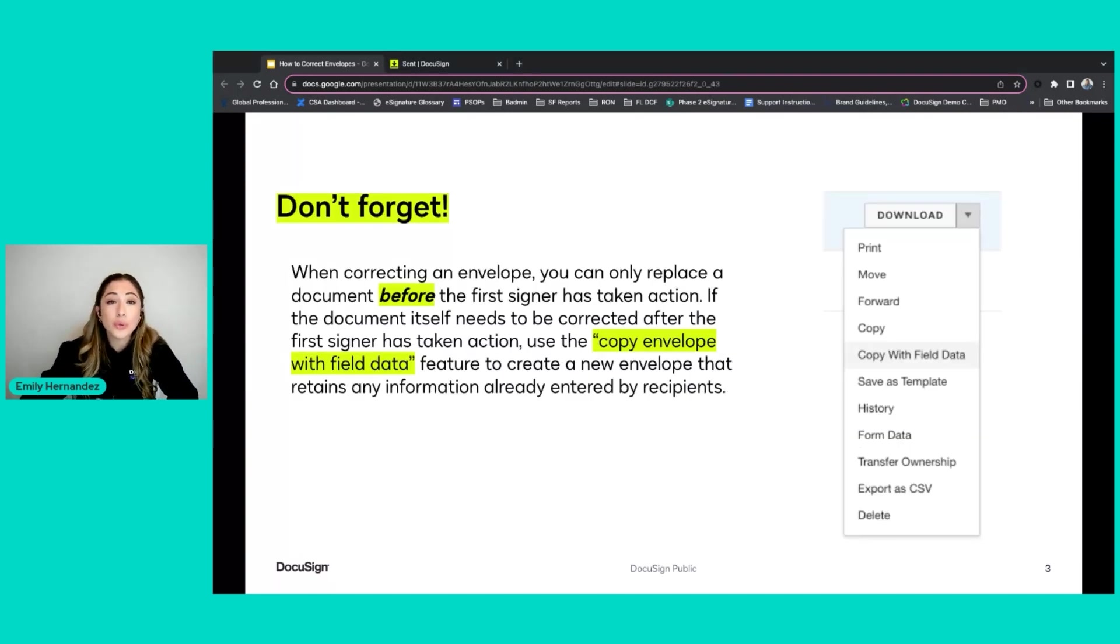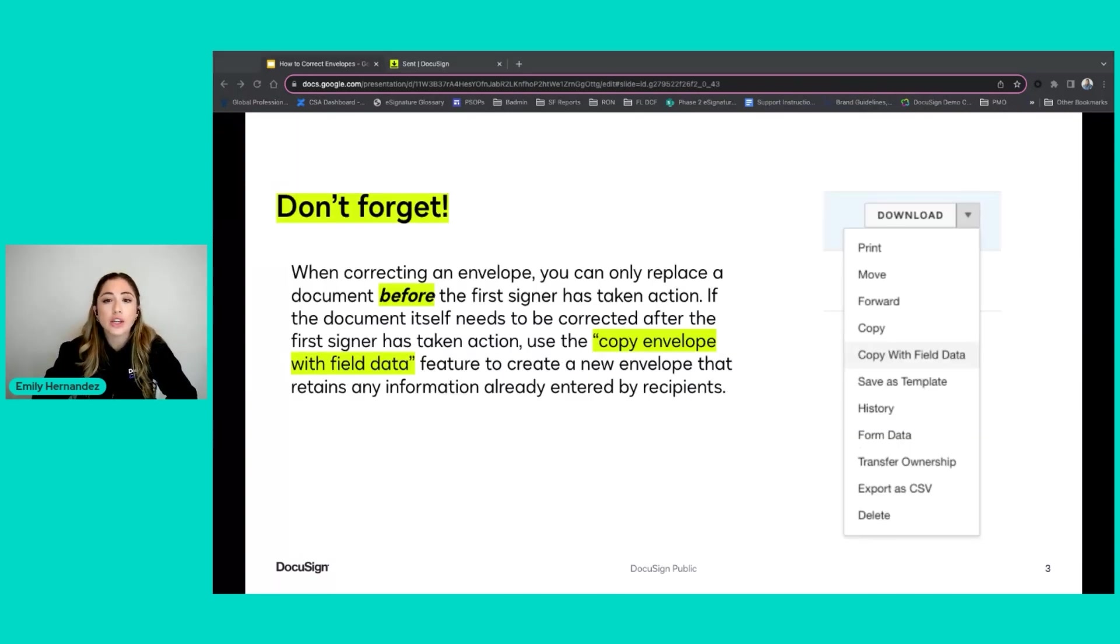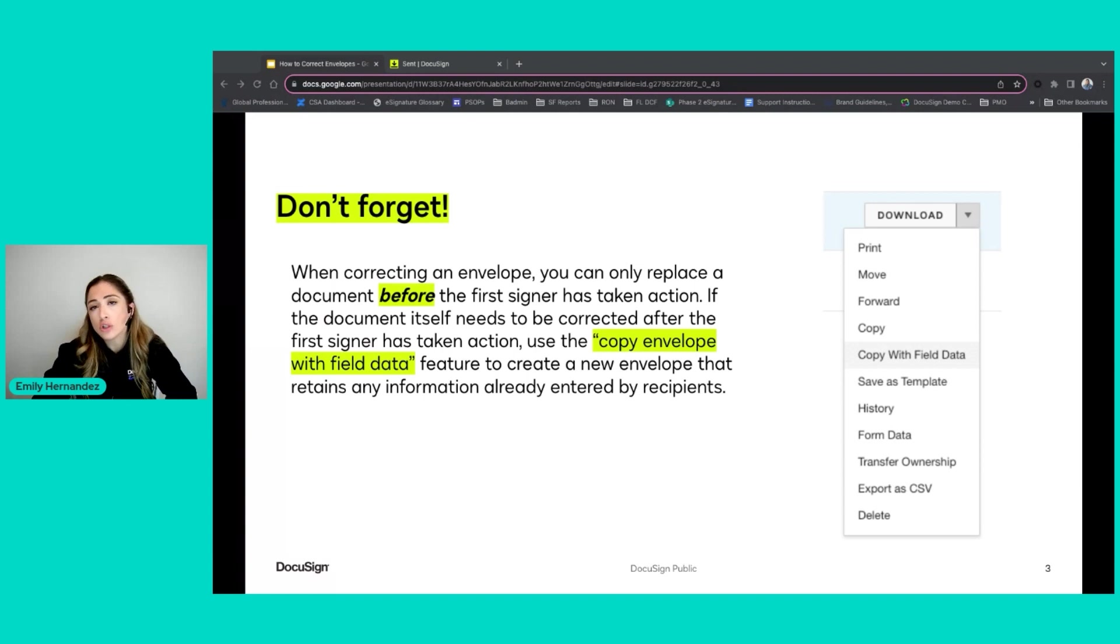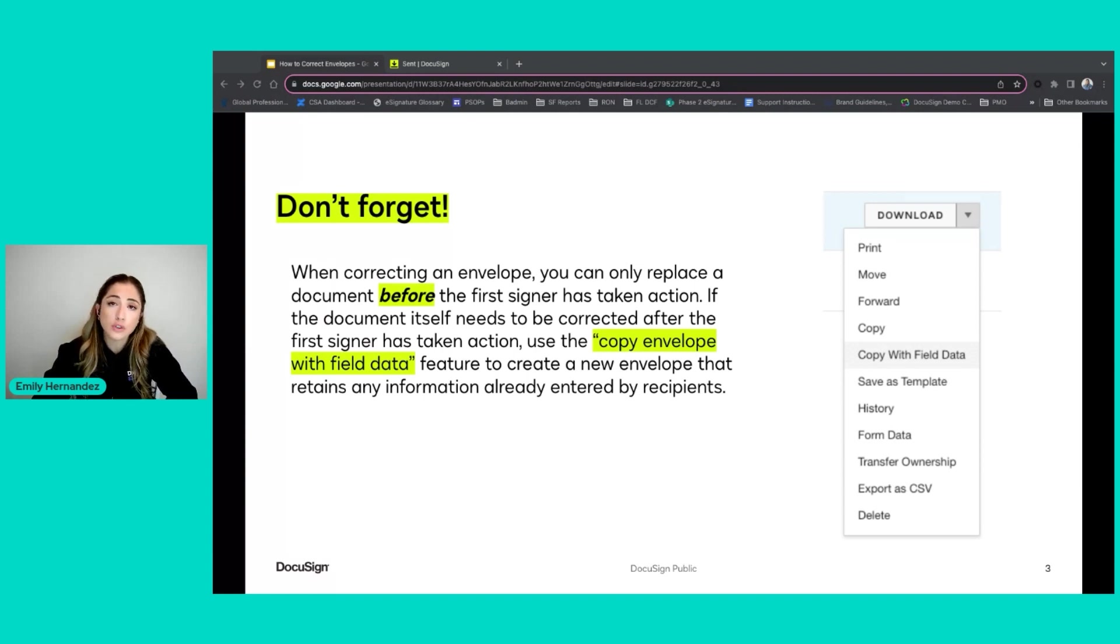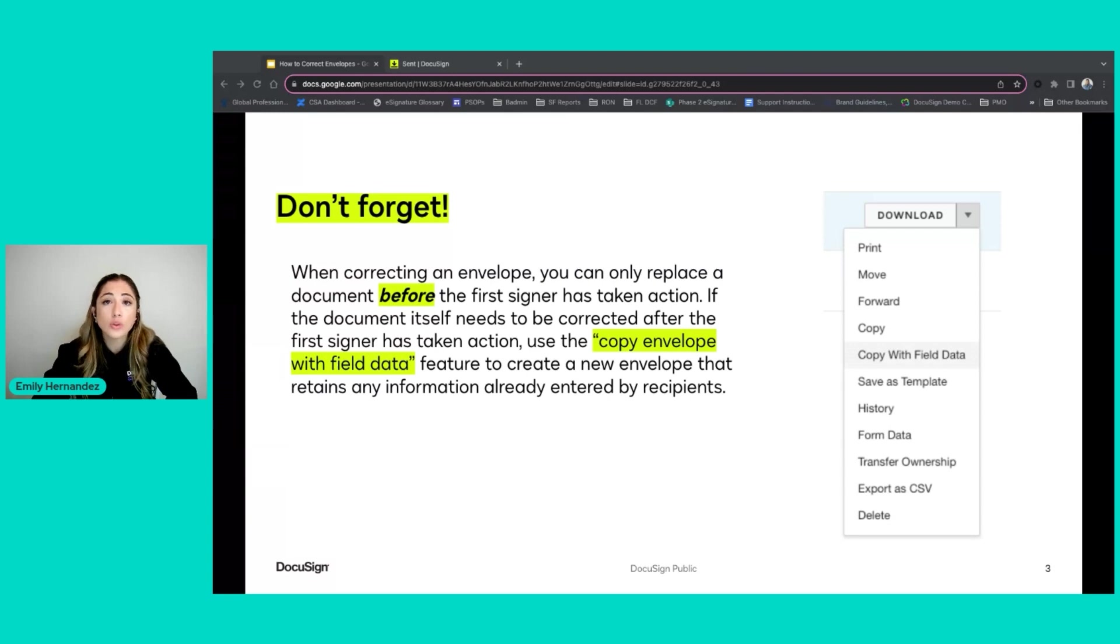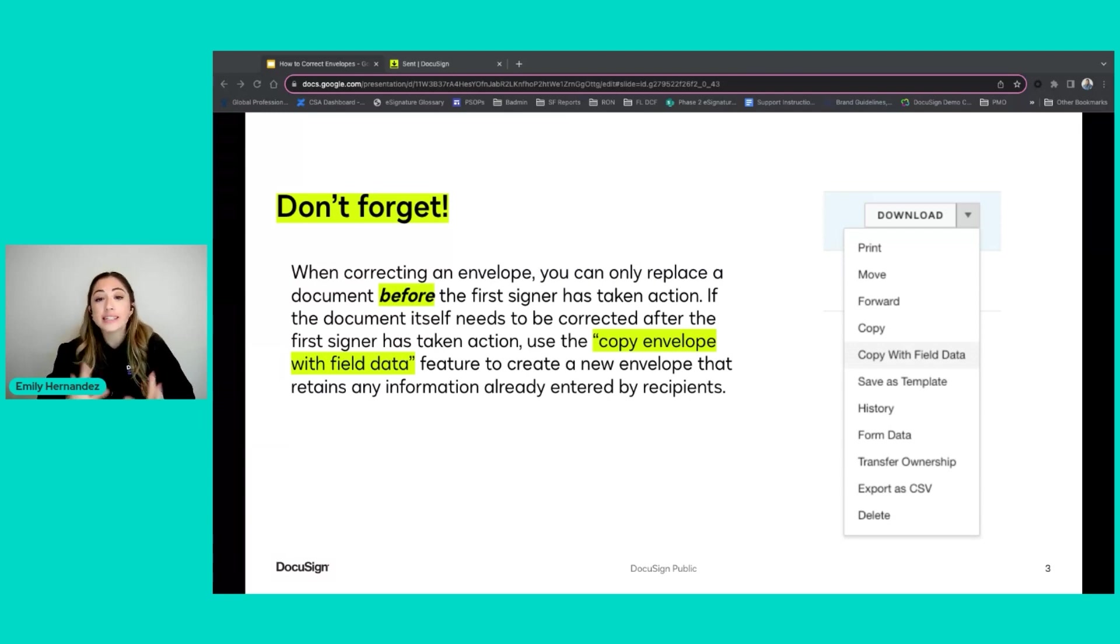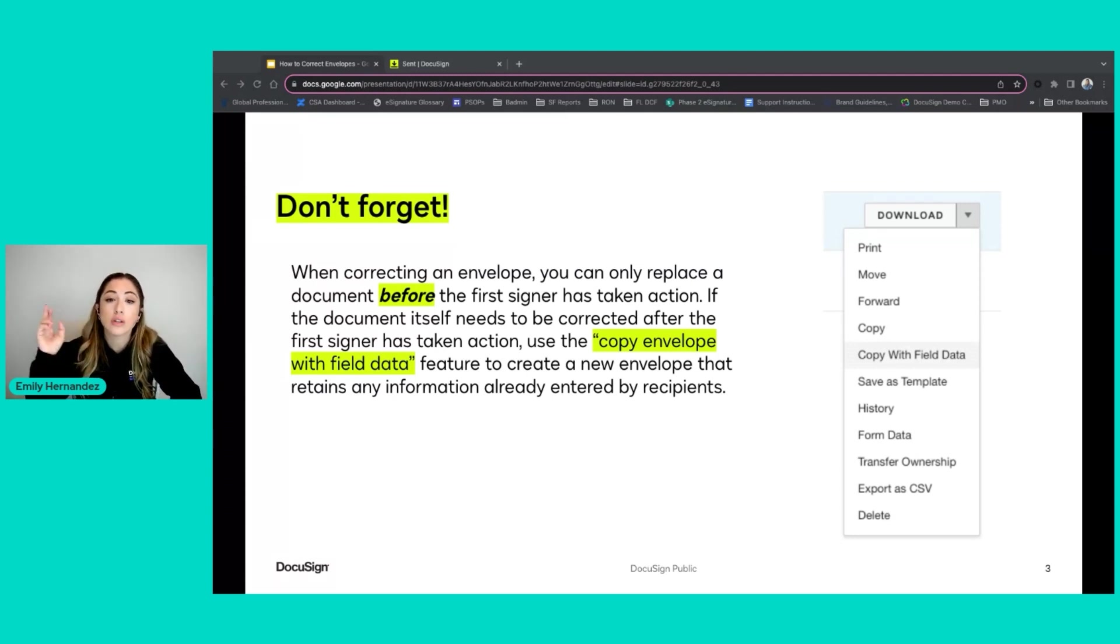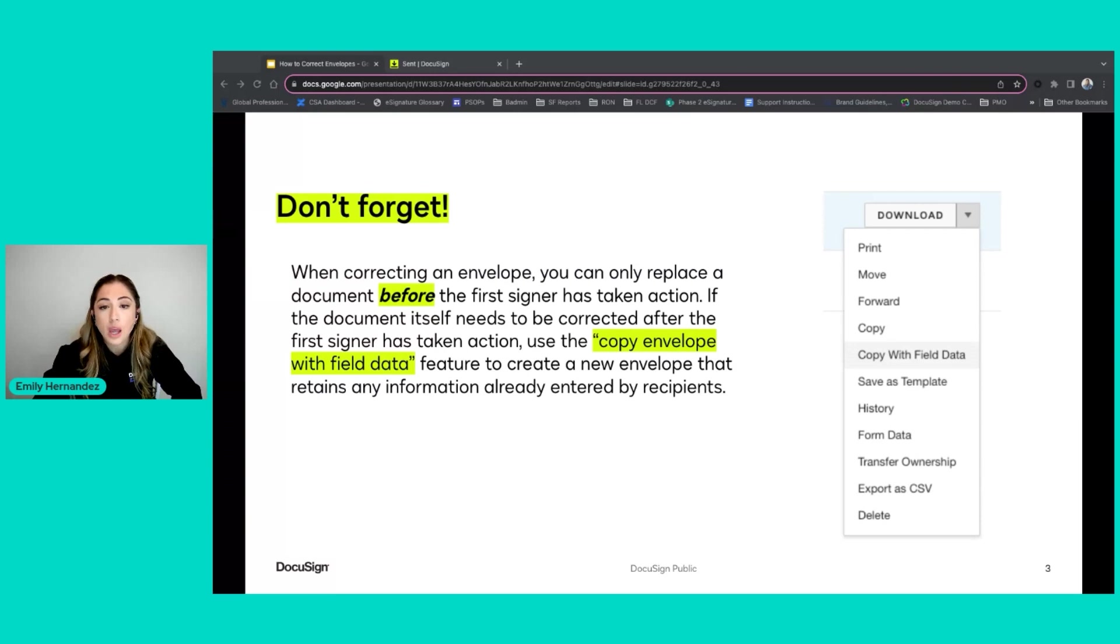I really want to emphasize that you can only replace a document in an envelope before the first signer has taken action. If the document itself needs to be corrected and the first signer has already signed on the envelope, then you will need to create a new envelope. But there is an additional feature you can use to save yourself a little bit of time, and that feature is called copy envelope with field data.